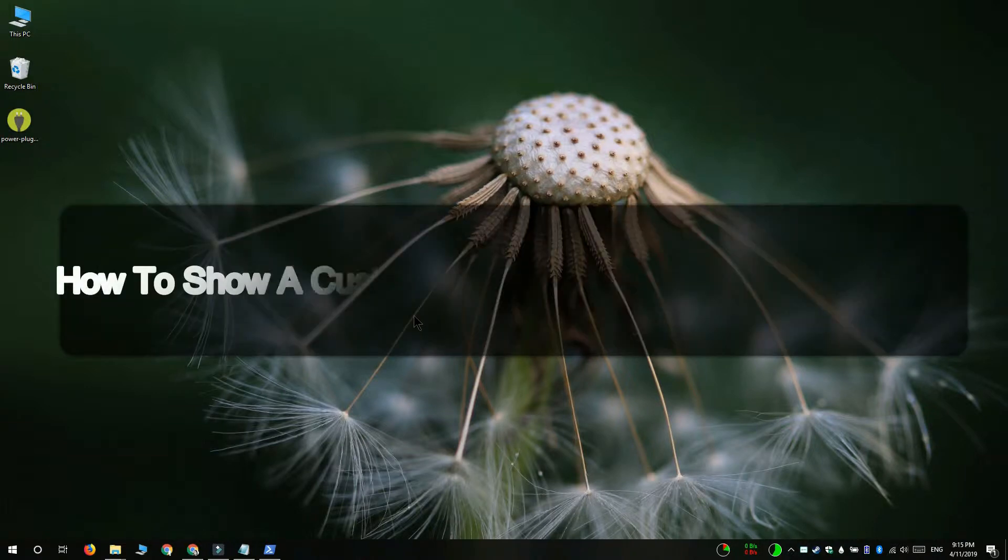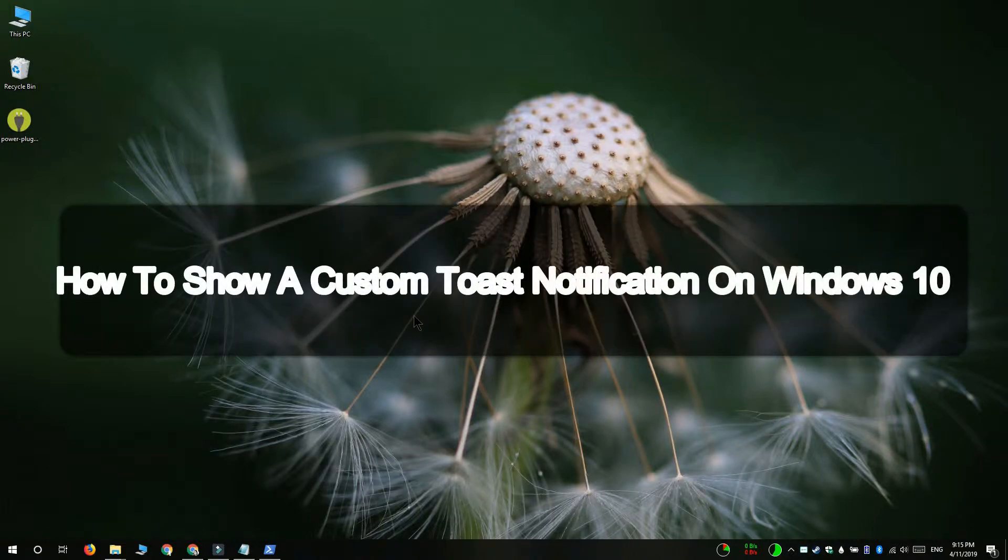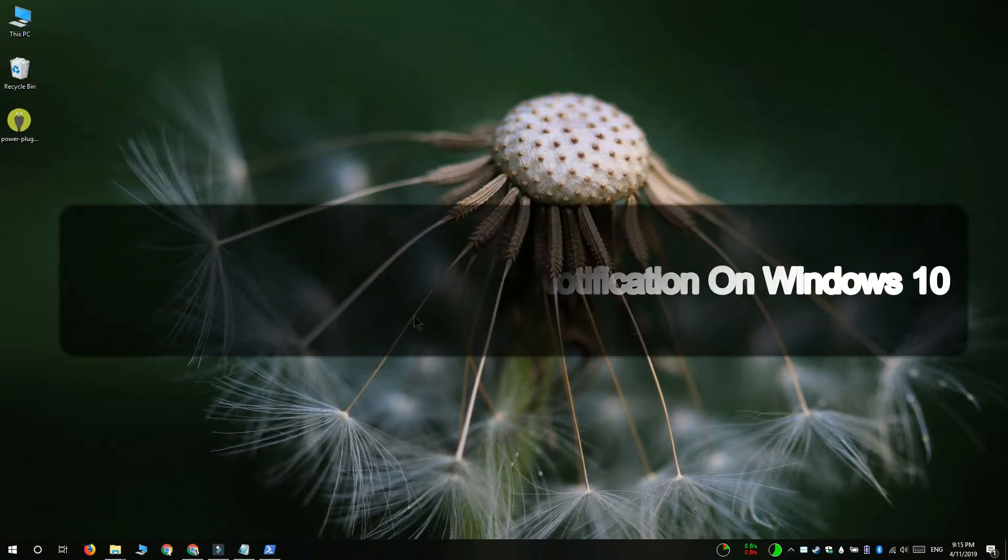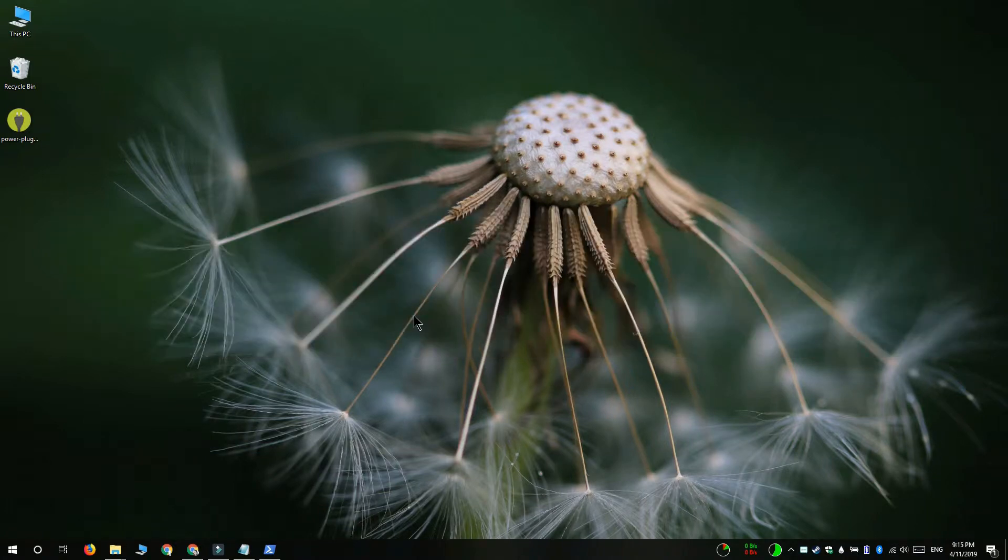Hi everyone, Fatma here from Addictive Tips and I'm going to show you how you can show a custom toast notification on Windows 10. We're going to do this with PowerShell and we're going to install a module that's going to help us get the job done.